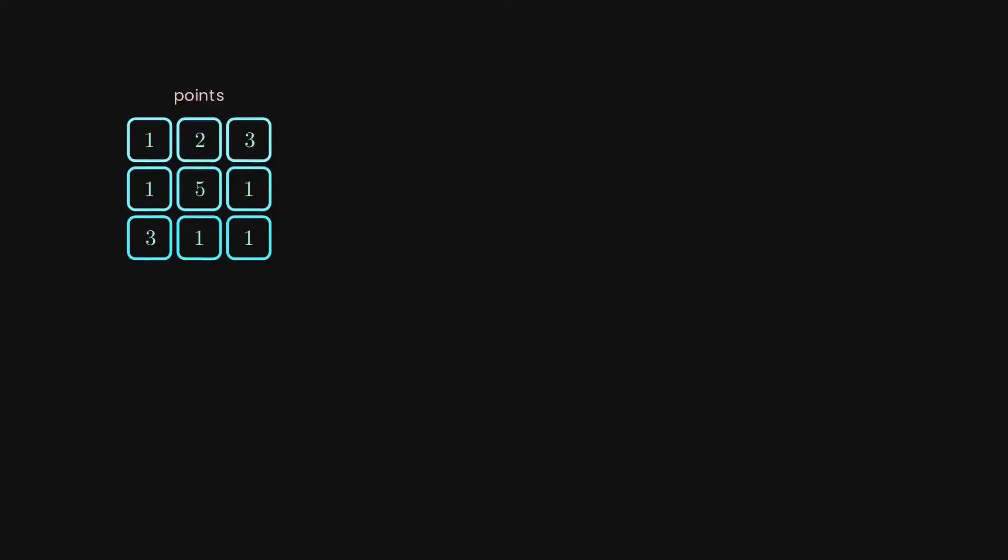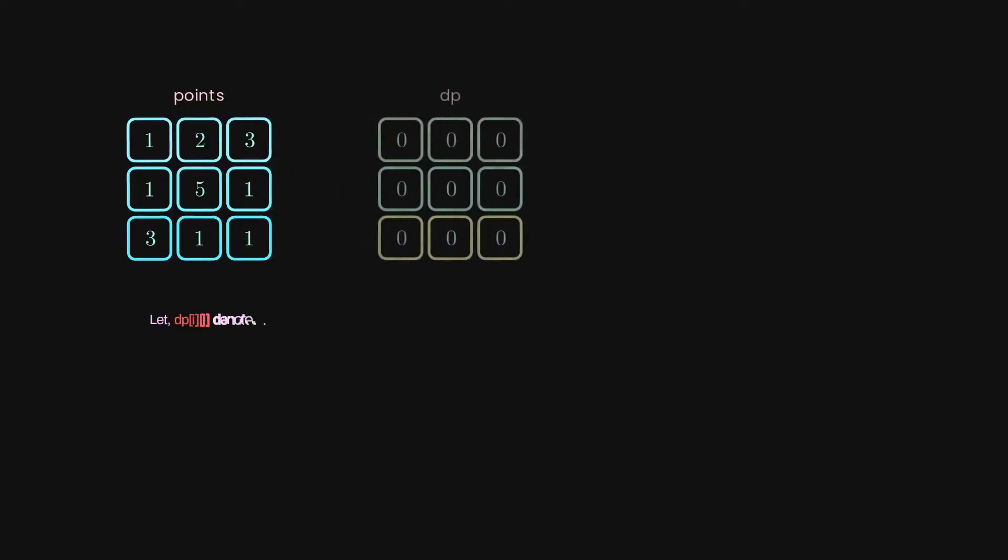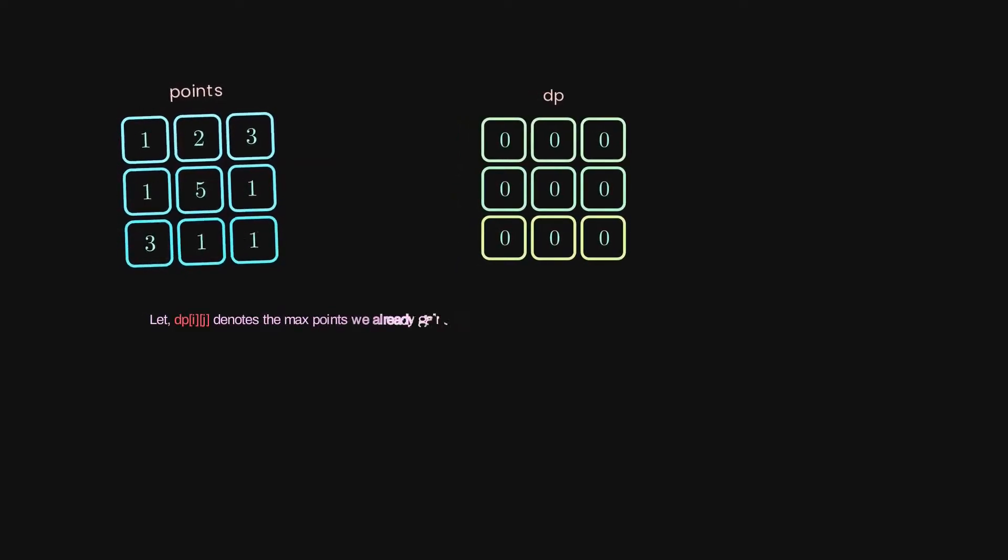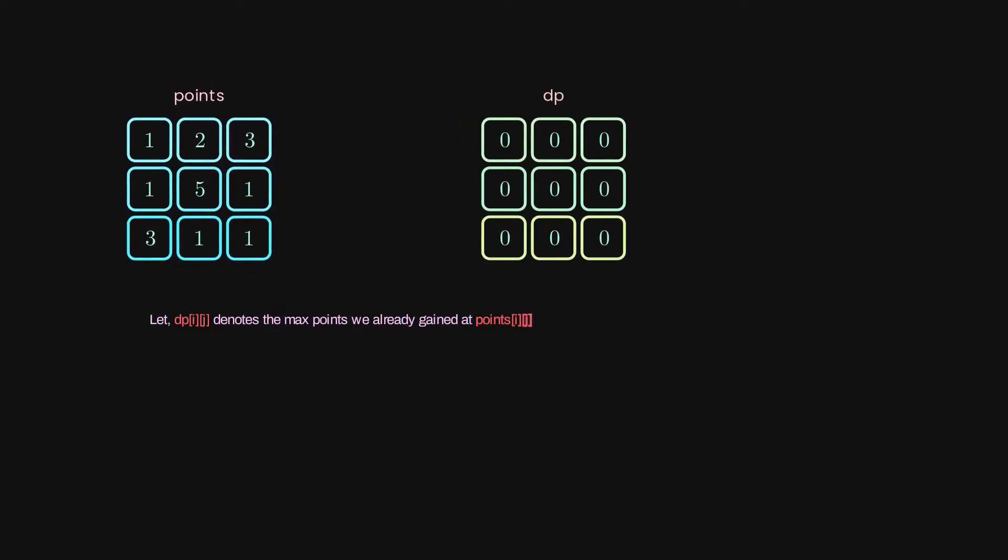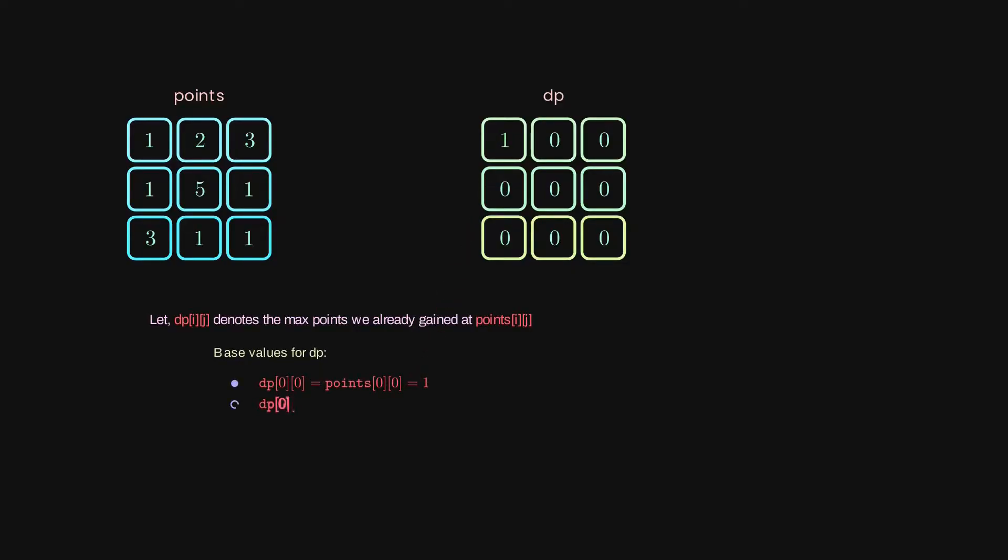Let's create a DP matrix where DP[i][j] stands for the max points we already gained at points[i][j]. Caching requires something to start with. After picking a cell at points[0][0], we don't need to pay any cost, right? Therefore, the max points at points[0][0] is going to be 1. And the same for the second and third in the first row.